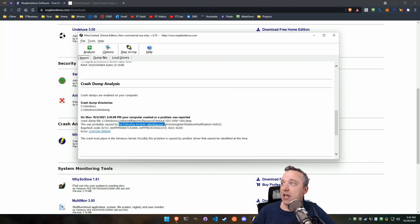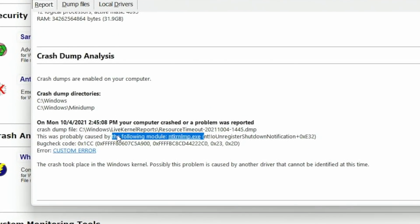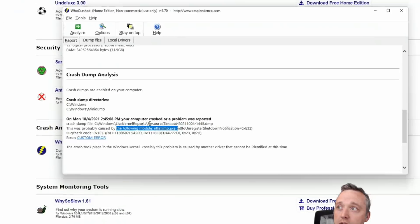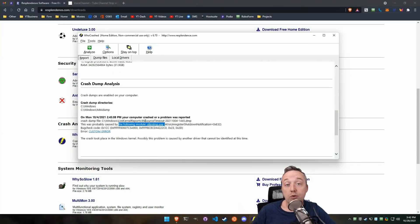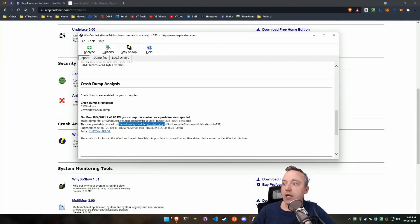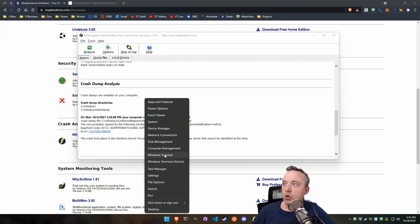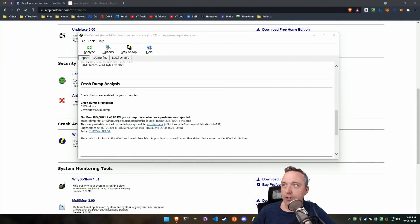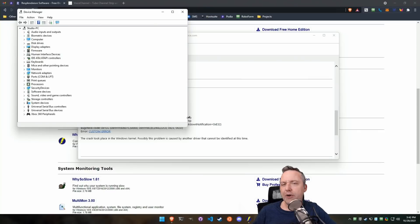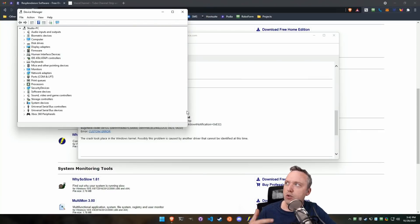Specifically, it says, hey, this module usually causes this error. So I know this executable probably caused this error to happen. But a lot of times, it'll actually be a driver DLL that you need to look into. So if you do see that, go into your Device Manager, figure out what device might be causing it. Usually it's something you've added to the system.